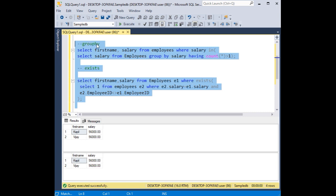First, we have used group by clause with count function. And second method we have used the exists function without using the count function.